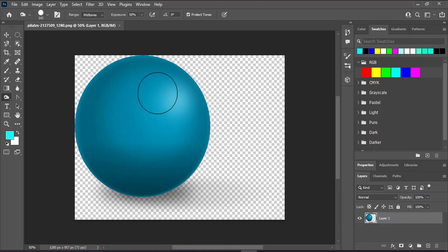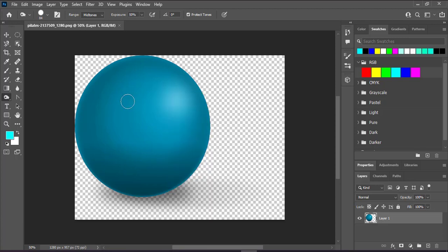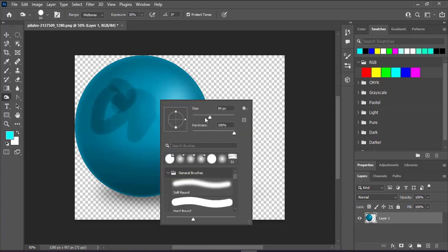You can right click and change the size. If I start dragging and painting, it will darken each part. Increase the size, right click, and go like that.